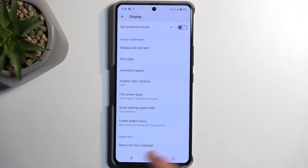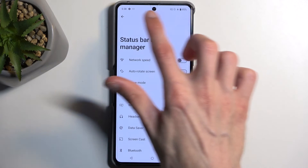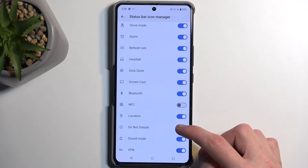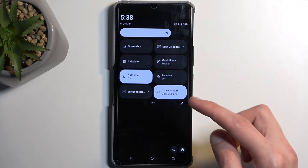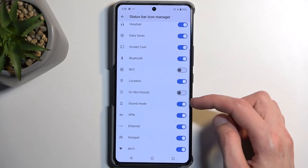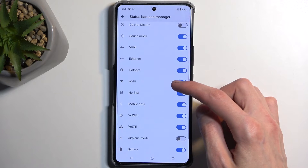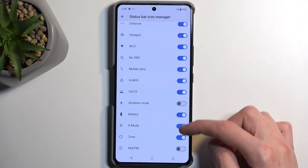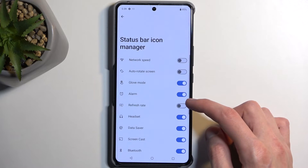Moving on, under the Status Bar we have Status Bar Icon Manager. This lets you clear out your status bar and make it much neater and cleaner by hiding toggles you don't need to see. For example, you can hide Do Not Disturb — it disappears from the bar but the feature remains enabled. You can also hide things like Airplane Mode and the refresh rate indicator.